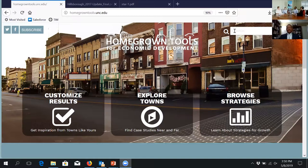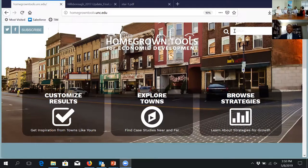As far as tourism goes and our overall economic development strategy, seeing what other people are doing — even in the tourism realm — has been nice to see how others are leveraging their greenways and other mountains-to-sea trail communities like we are, kind of see what they're doing. It's just been really good.